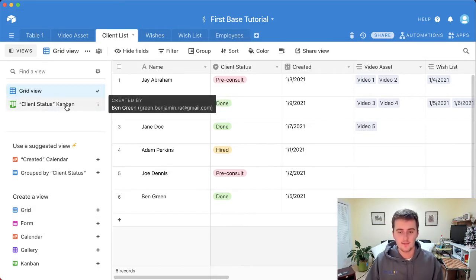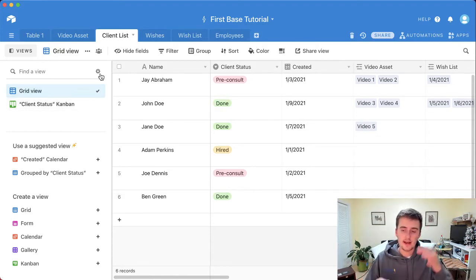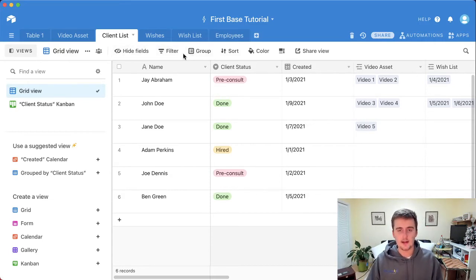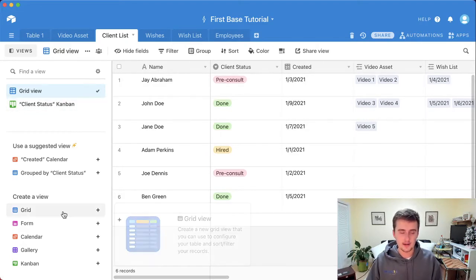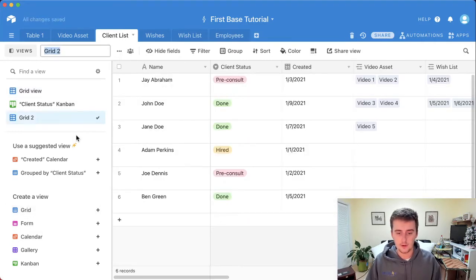When you create different views, it's never going to delete data or backtrack. If you delete a record in one view, it deletes it across all views. If you edit in one view, it edits the other views too — the data itself is shared. However, if you edit how you see the view using the controls up top — like filter, sort, or group — it won't affect the data in any other view.